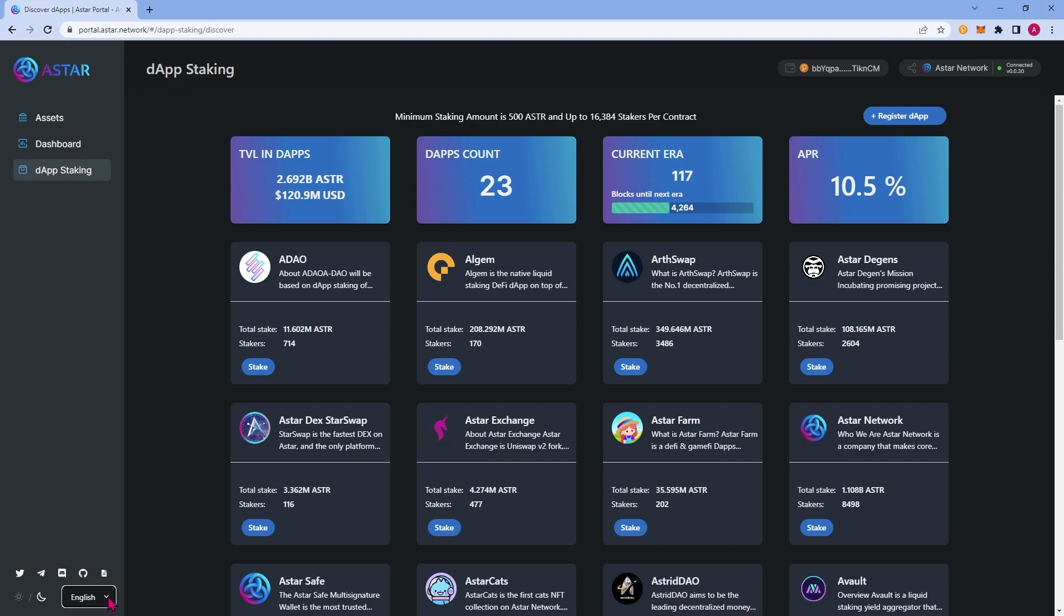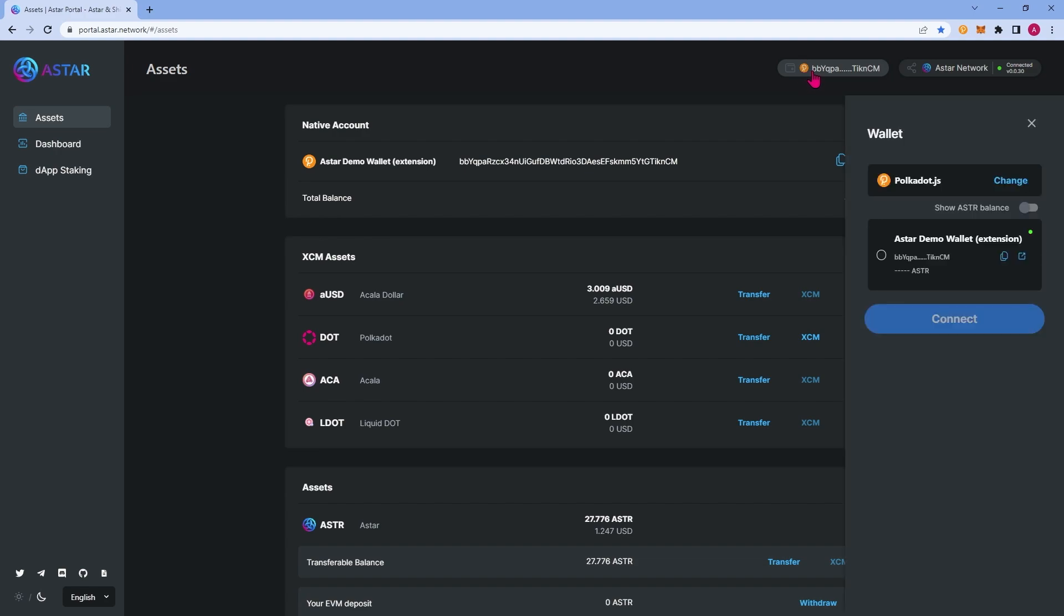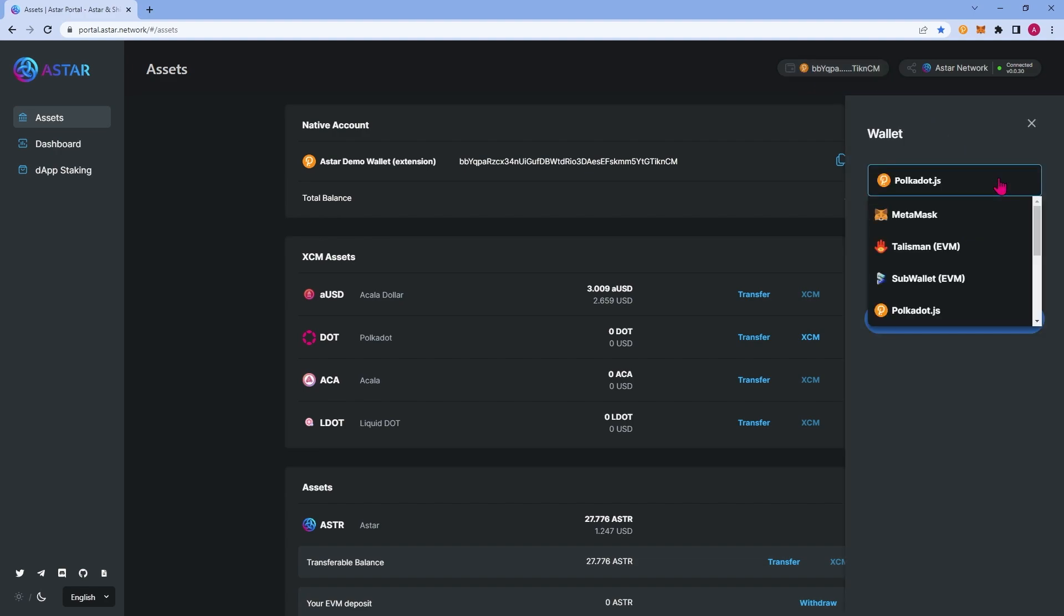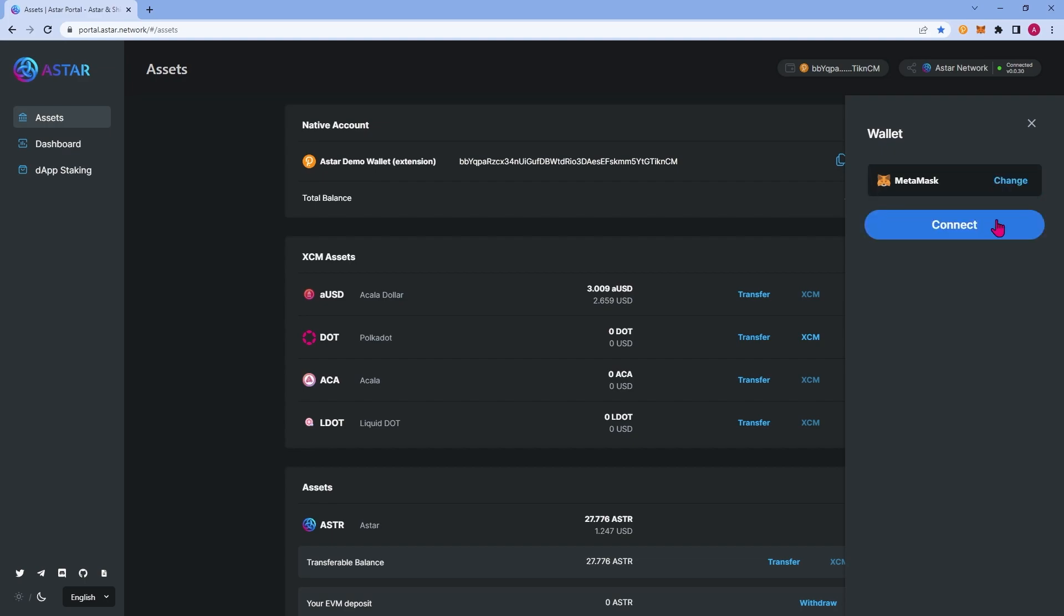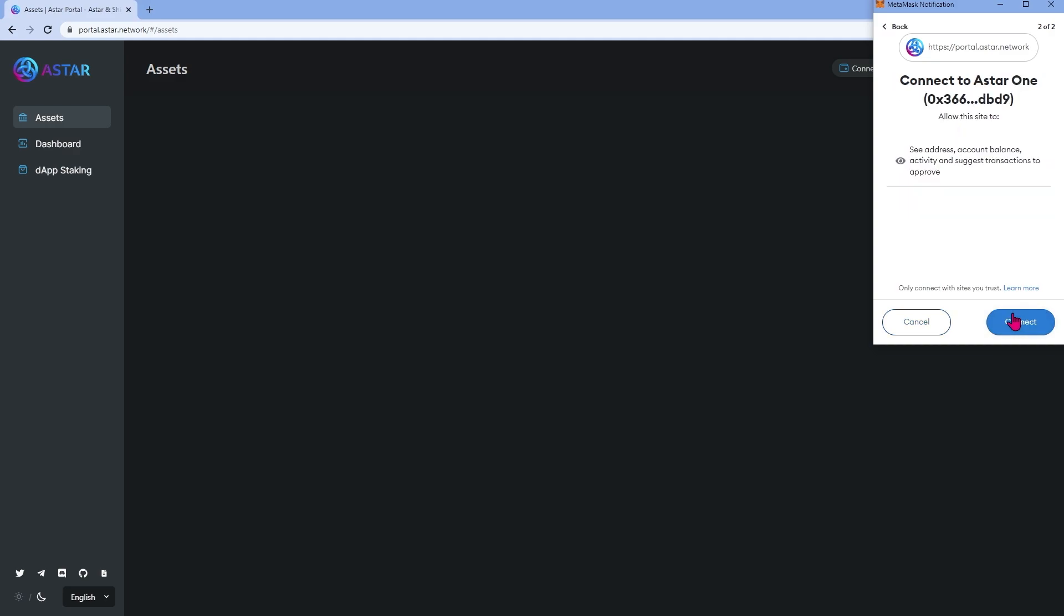Let's go ahead and hop back over to assets. I'll now show you the difference between connected to a native wallet and an EVM wallet in the assets panel. We'll now navigate to the top right corner of your screen where you'll see your wallet address. Go ahead and click this and click change. Now I will select MetaMask and connect. I'll select the account which I want to connect and click connect.